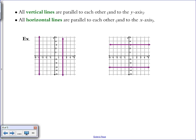A little extension: all vertical lines are parallel to each other — and also parallel to the y-axis. All horizontal lines are parallel to each other, and also parallel to the x-axis. There's a visual here showing two vertical lines alongside where the y-axis would be, demonstrating they are all parallel to each other.